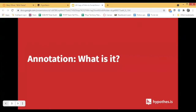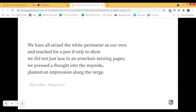What is annotation? What's brought us all here today? The first thing we like to do is use this quote, a favorite of our VP of Education Jeremy Dean: 'We have all seized the white perimeter as our own and reached for a pen if only to show we did not just laze in an armchair turning pages. We pressed a thought into the wayside, planted an impression along the verge.' It's from Billy Collins' Marginalia.